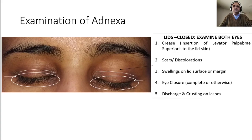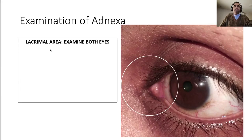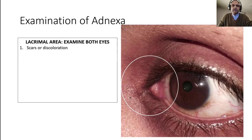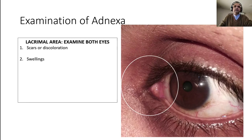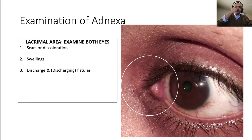Now we examine the lacrimal area, where the tears drain away from the eye. Look for scars or discoloration — scars indicate trauma or surgery, discoloration indicates prior healed scars. Also look for swellings, which in this area are most commonly due to the lacrimal sac. In South Asia, lacrimal sac swellings are common, which we'll cover when we do the nasolacrimal system. So watch for swellings in this area, as well as discharge and discharging fistulae.